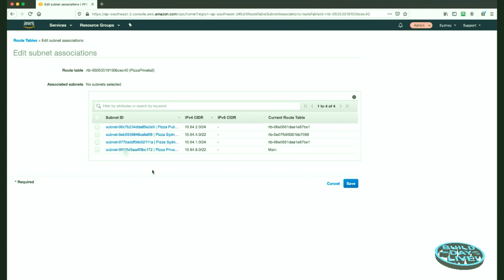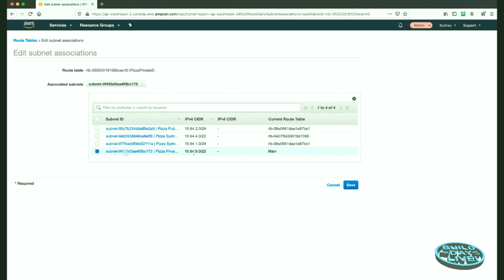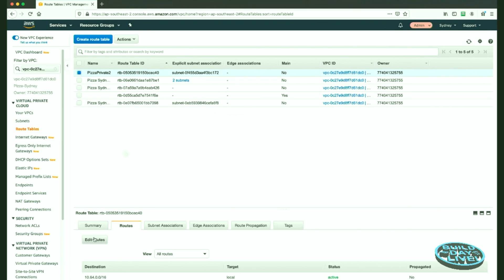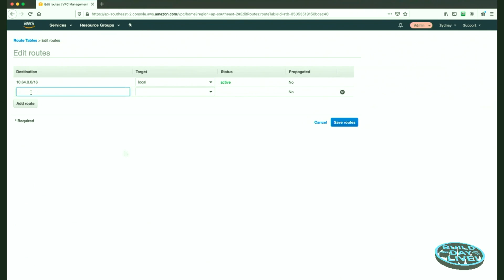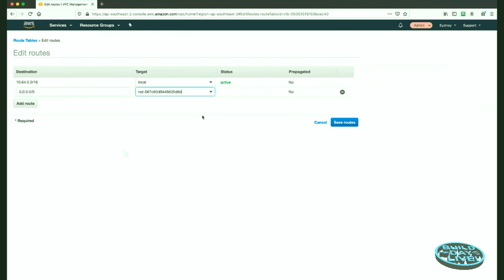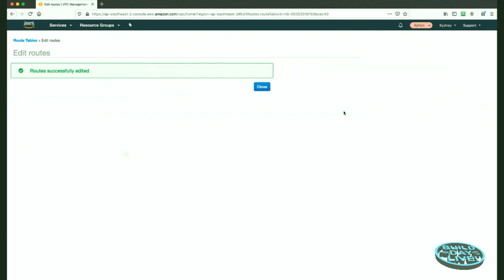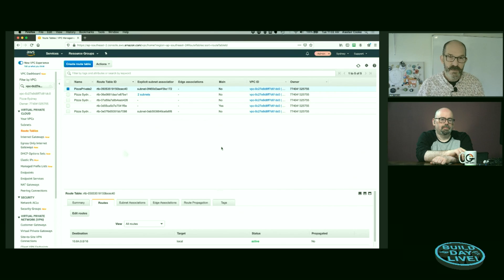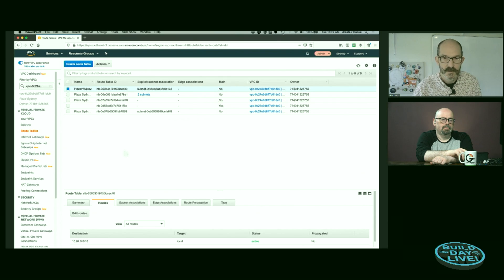So let's do a subnet association for our Pizza Private Two — that's 10.64.8.0/22 — and associate the route table. Then we set up routes: add a route for 0.0.0.0/0 with the target being NAT gateway Pizza NAT 2. So now we've got two pairs of subnets, two NAT gateways, and three route tables in use — that replicated network is in place.